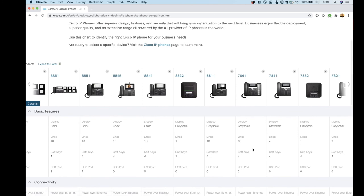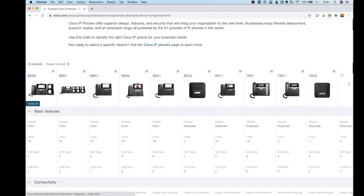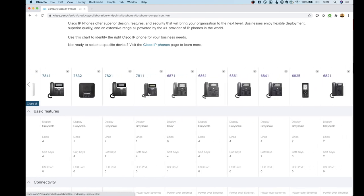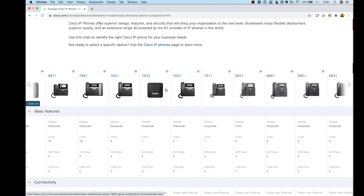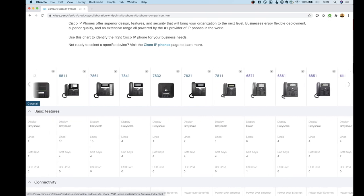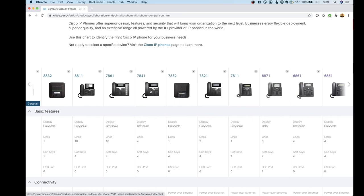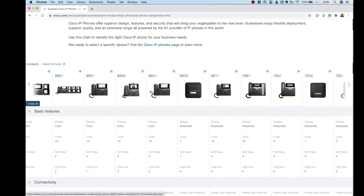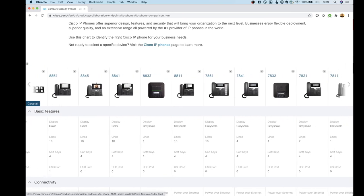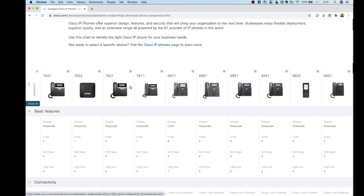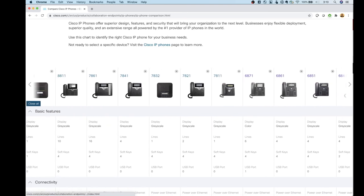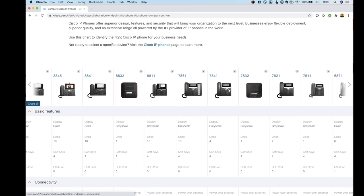To wrap up: you can export the full phone comparison to Excel from Cisco's website. In a general population, I think the 7841 is a good phone, and for power users who want video capabilities, go with the 8845. If you only need cloud registration, consider the 6800 series phones. But if you're registering to Communication Manager, you need to stick with the 7800 or 8800 series.